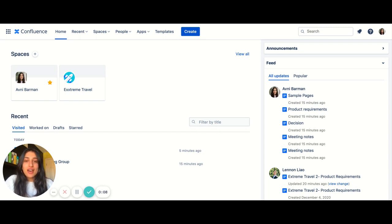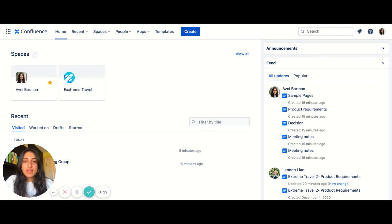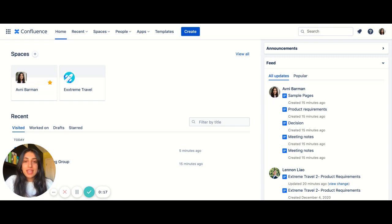Confluence has a lot of great templates for you to use, but sometimes you just need something super specific to fit your team's needs. No problem. Today I'll walk you through how to create a new template and then share it with your team.